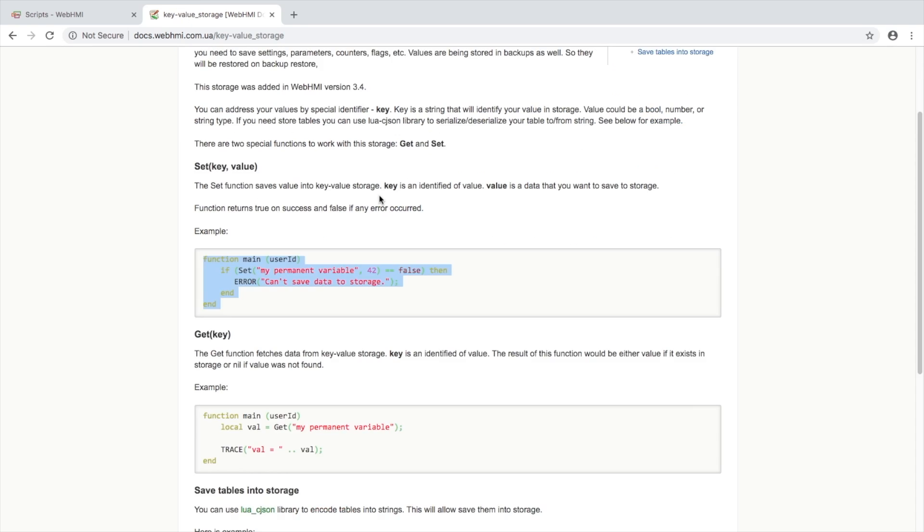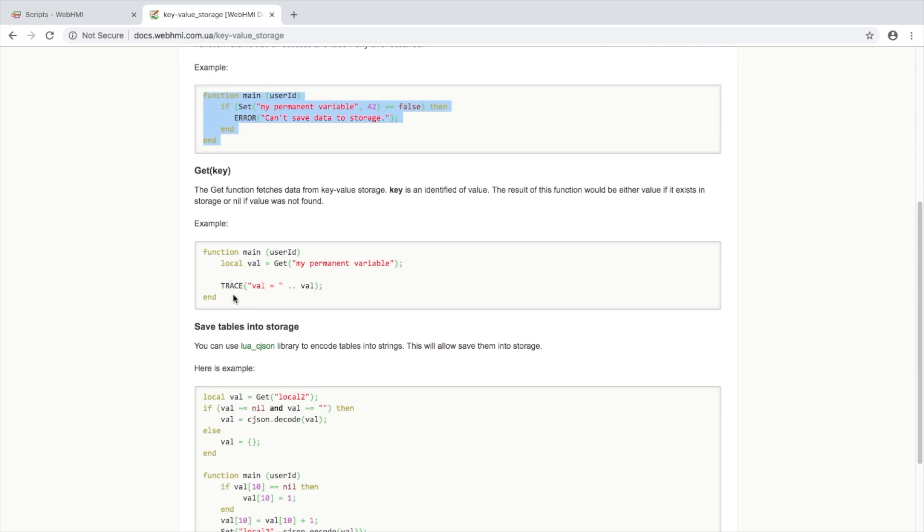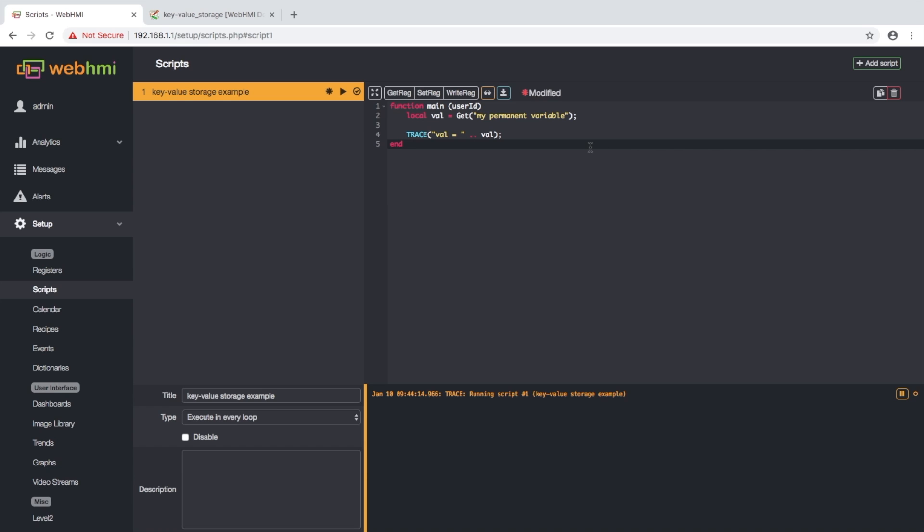Let's take a look how to get value from our storage. Here's an example, let's copy-paste it here, save and check output. Here we see that value is 42, which we stored in previous example.